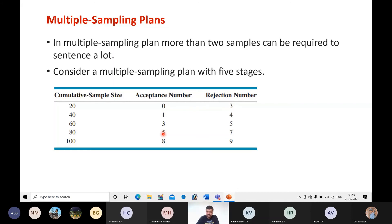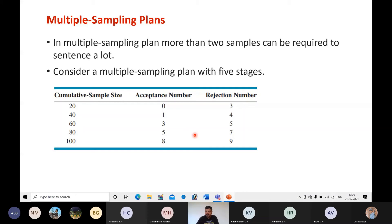At stage four, the acceptance number is five — if the number of defectives is five or fewer you accept the lot. If the number of defectives is seven or more you reject. If the number of defectives is exactly six — more than five but less than seven — you proceed to the fifth and final stage.